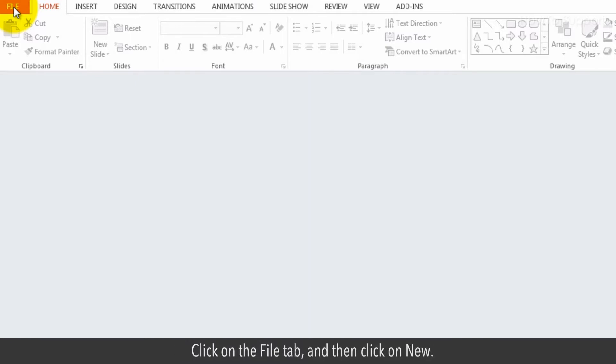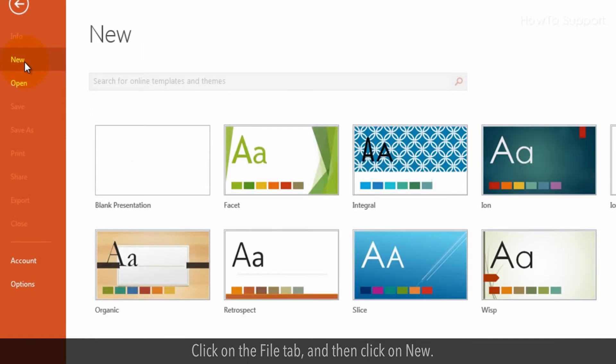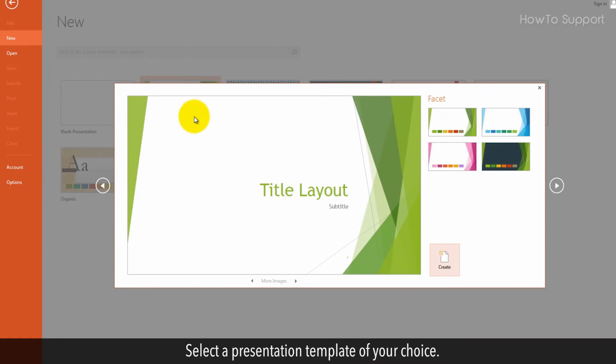Click on the File tab, and then click on New. Select a presentation template of your choice. Click on Create.